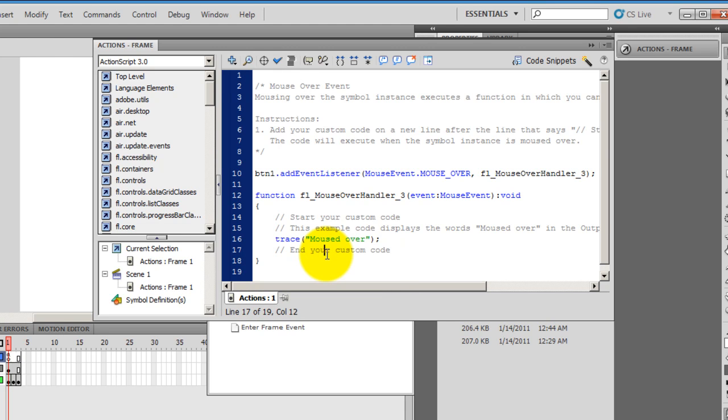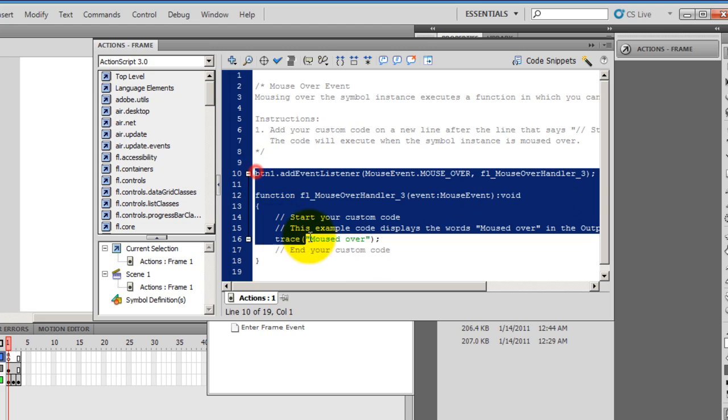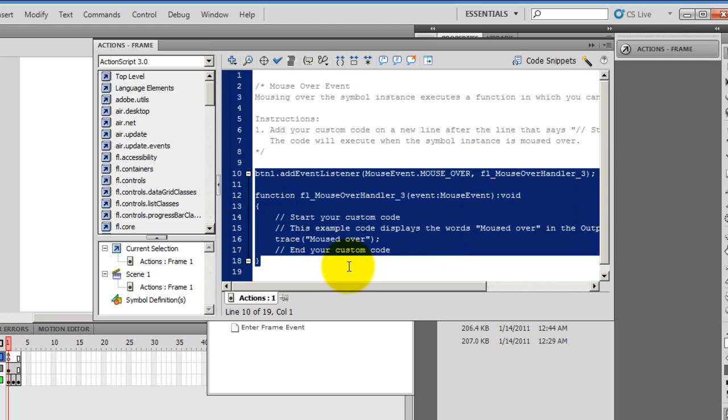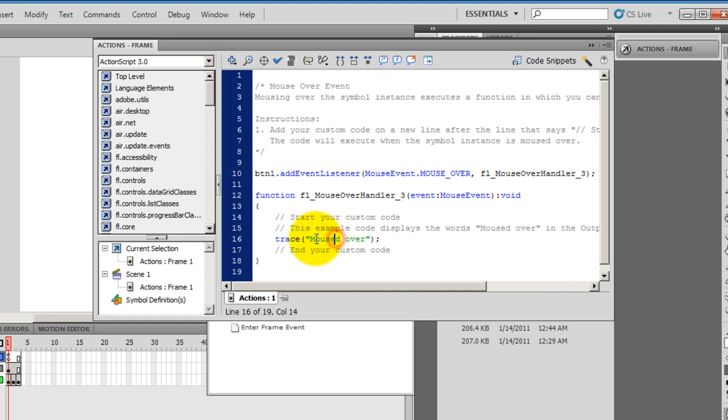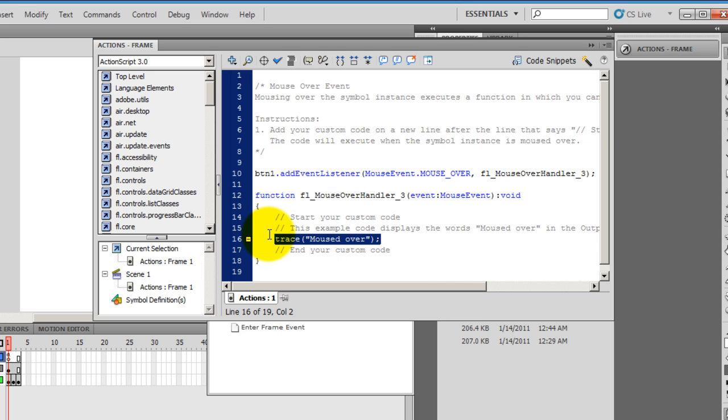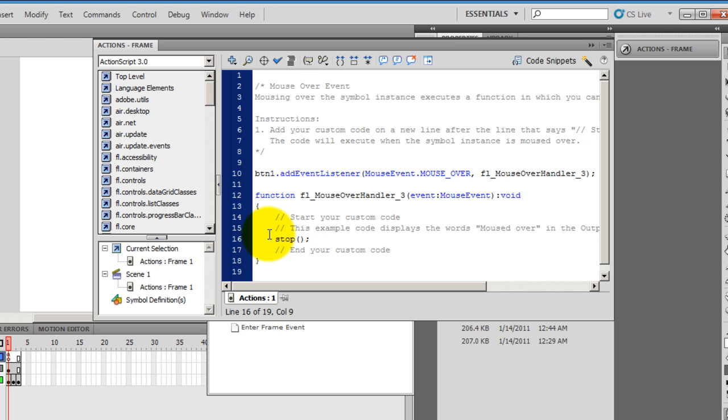It will insert some action script. Now what this action script is doing is whenever the BTN1 or the button1, the instance name of the button is moused over, Flash will display moused over. But that's not what I want. So I just need to change this one single line and I will say, use the stop function. So I'll say stop, open and close parenthesis semicolon.